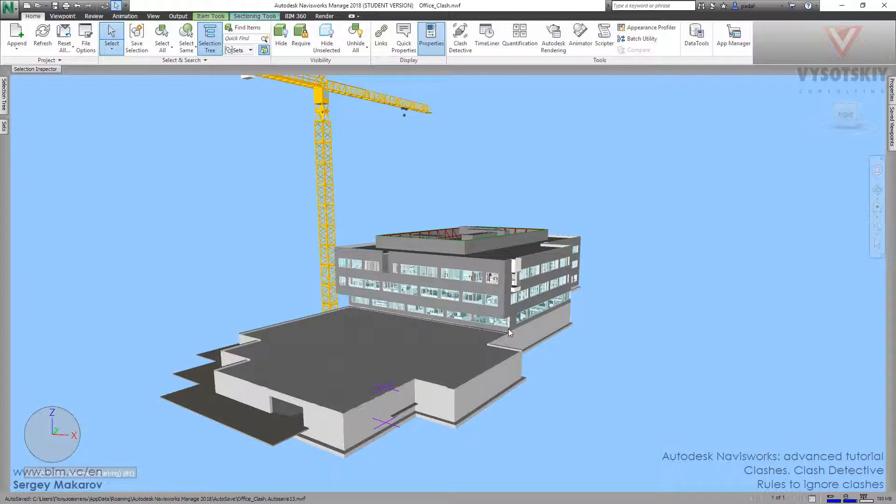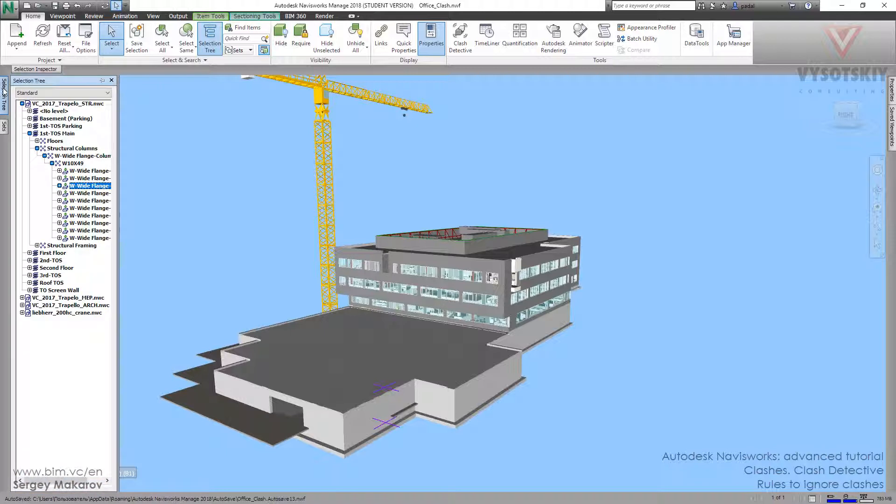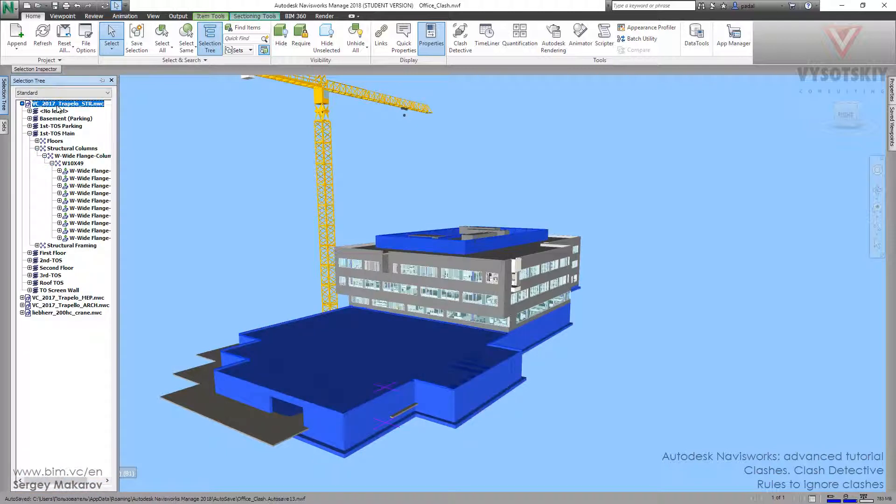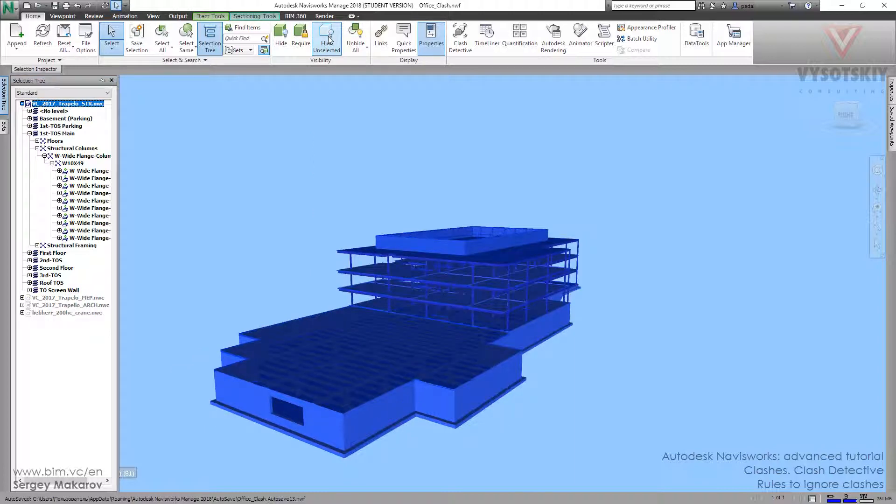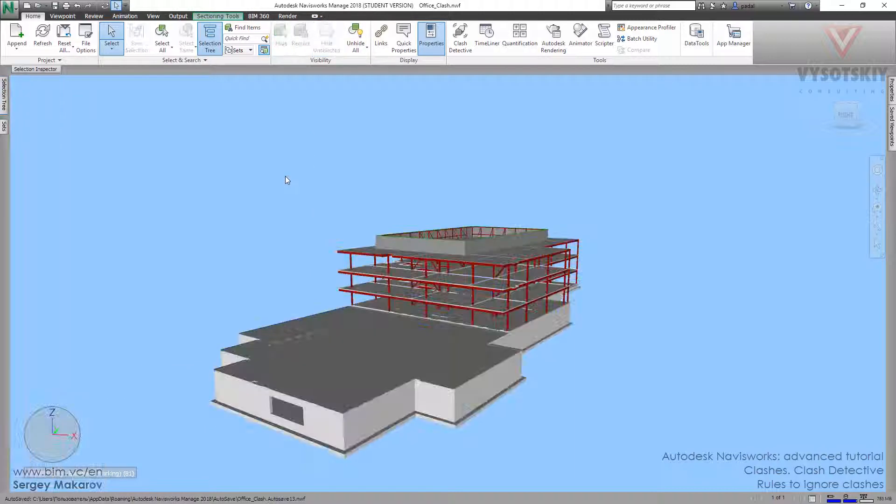For example, let's go to selection tree and click to the structure model in our office clash model. Let's hide and select it, and now let's go to clash detective.